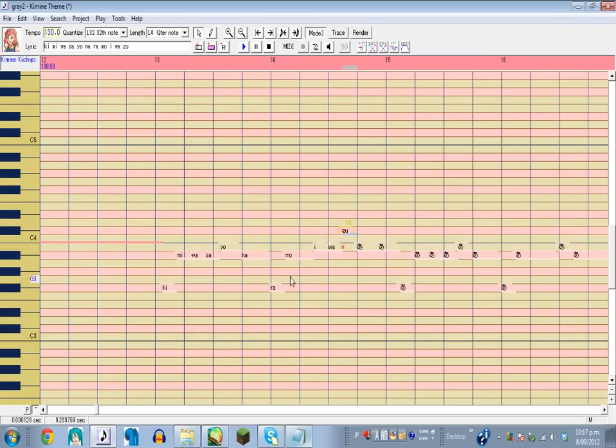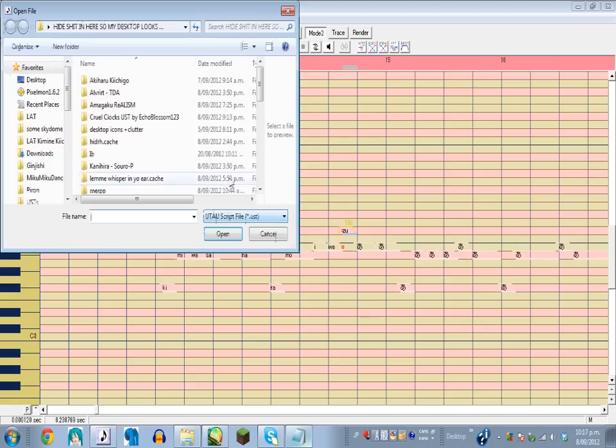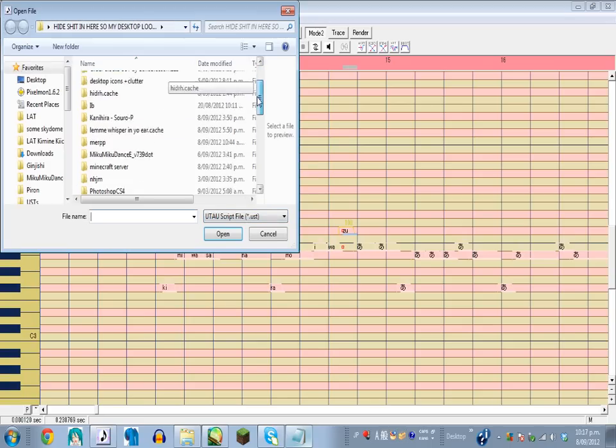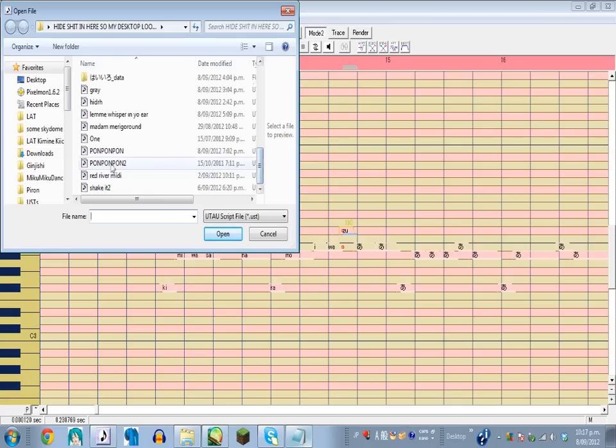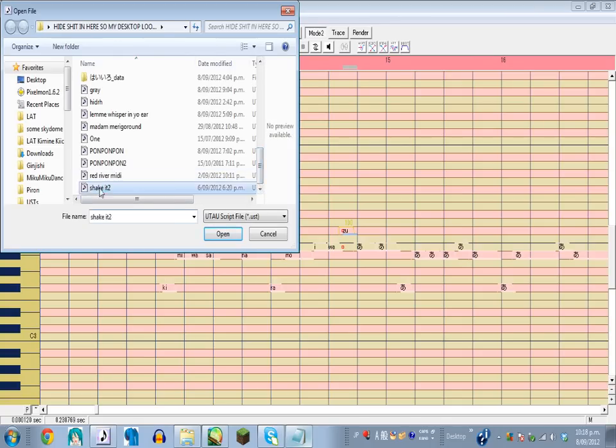Of course this isn't finished UST. I'll open up another UST. Nope. Don't want to save.